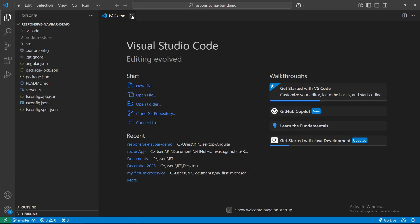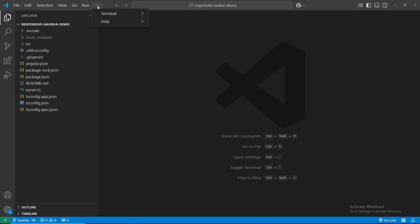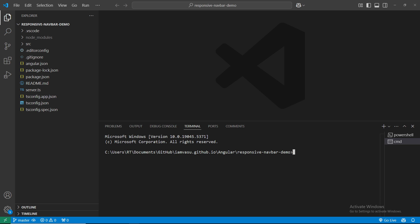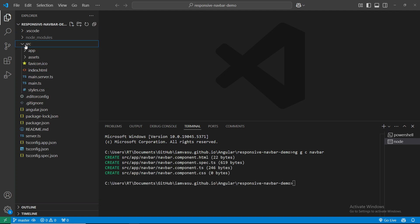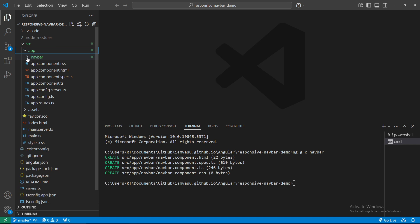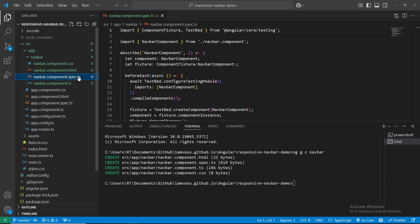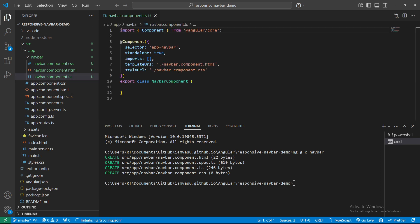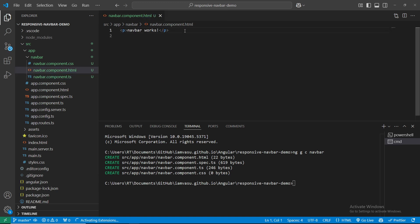In VS Code, go to Terminal and open a new terminal. We'll generate a new component called navbar using the command: `ng generate component navbar`. Once generated, expand the source folder and you'll see a new 'navbar' folder containing CSS, HTML, and TS files — these are the three main files we'll be working with.